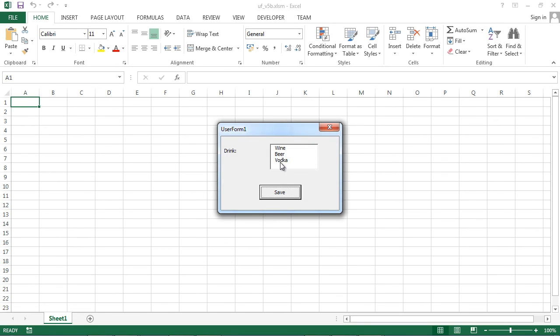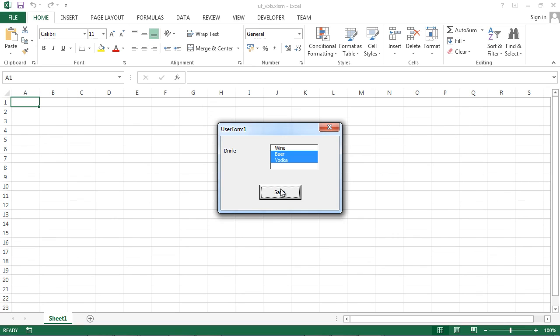If I select the vodka, the message box doesn't appear. If I select vodka and beer, the message box doesn't appear.